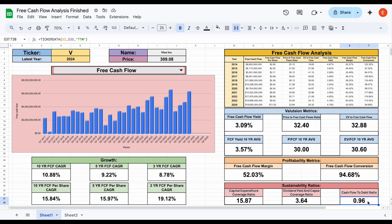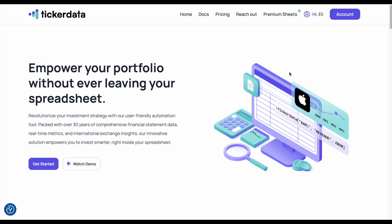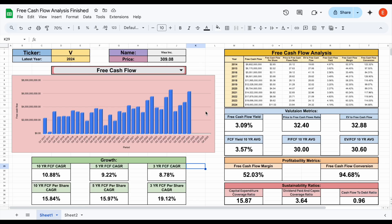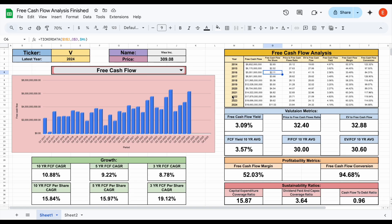Keep in mind that for each of these metrics, we're looking at them for the trailing 12 months using the ticker data function, and you could easily build out a data set to see how they've changed over the years. That is our free cash flow analysis spreadsheet — there are tons of cool insights we can get from it. This entire spreadsheet is powered by Ticker Data, which allows us to automatically import stock financials straight into our spreadsheet. If you'd like to download this spreadsheet or any others, or build your own at tickerdata.com, the link is in the description. Thanks for watching, and please don't forget to like and subscribe.